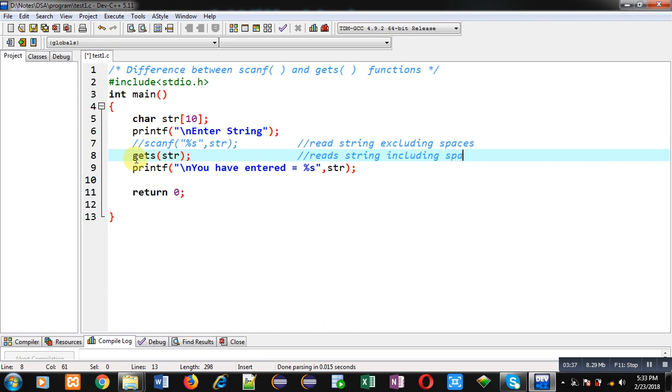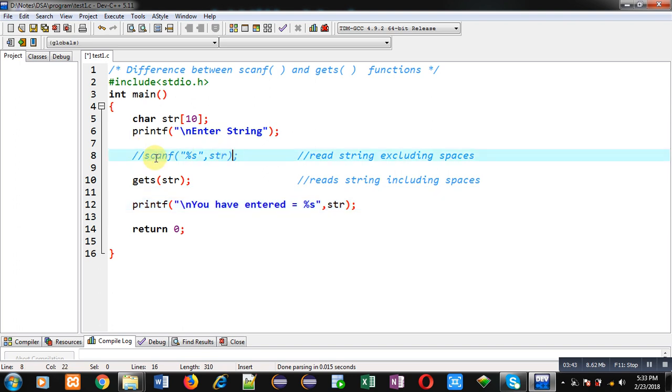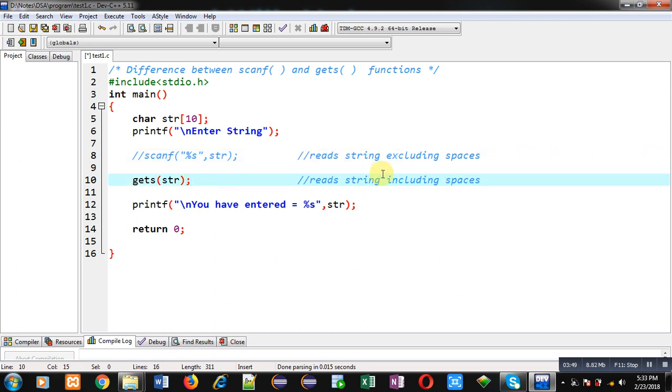Now we have two different functions. First one is scanf which reads string excluding spaces.